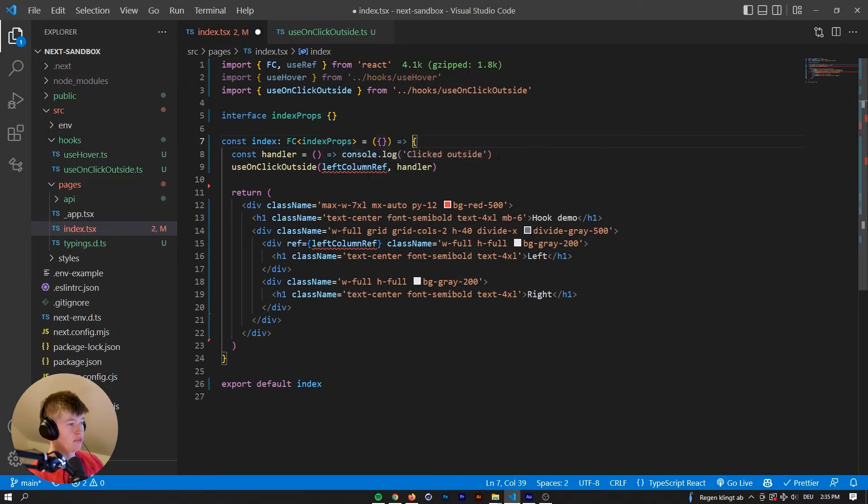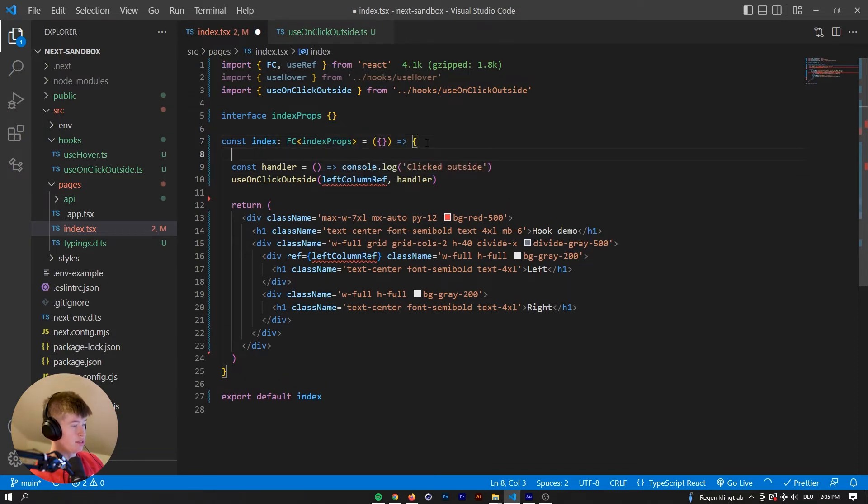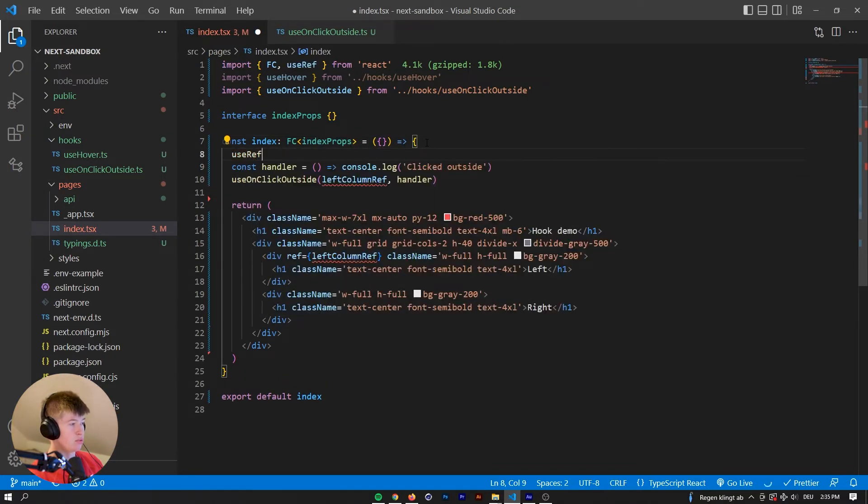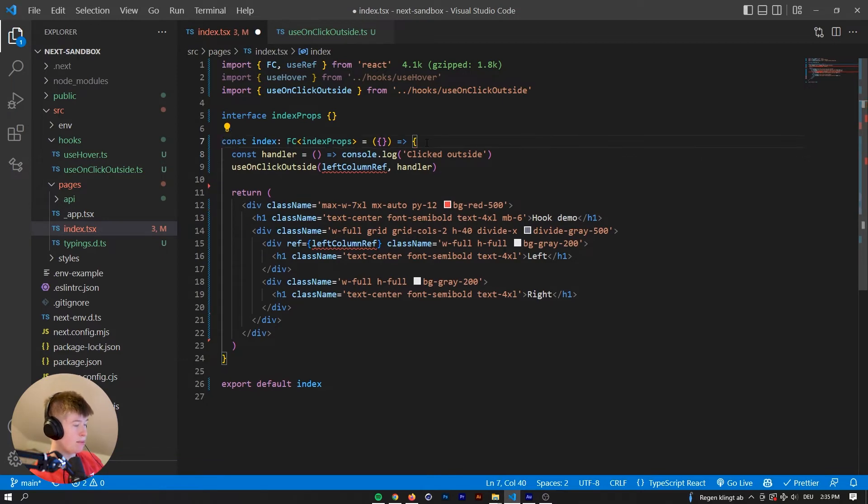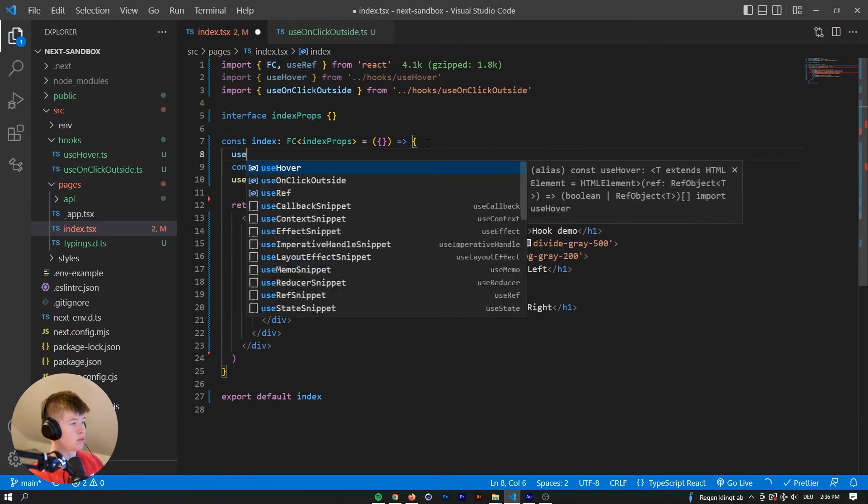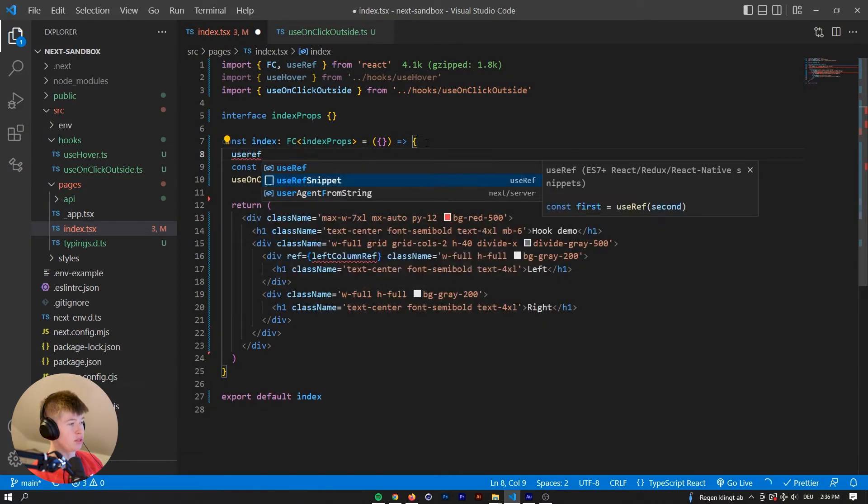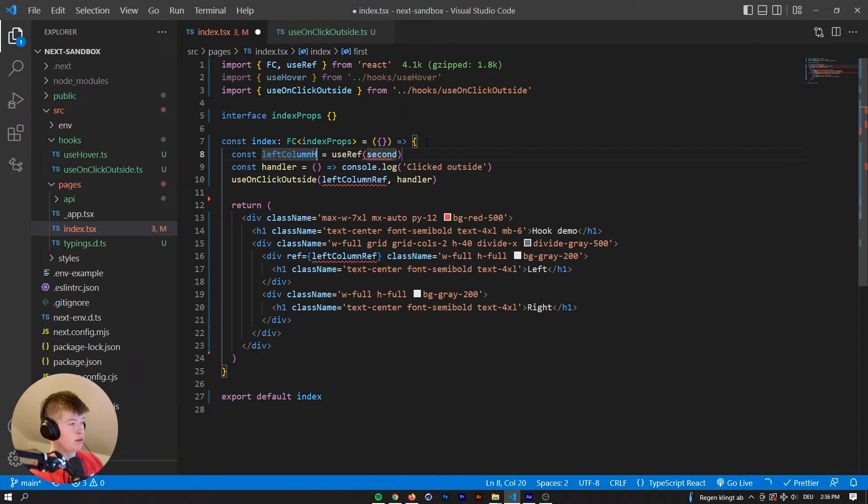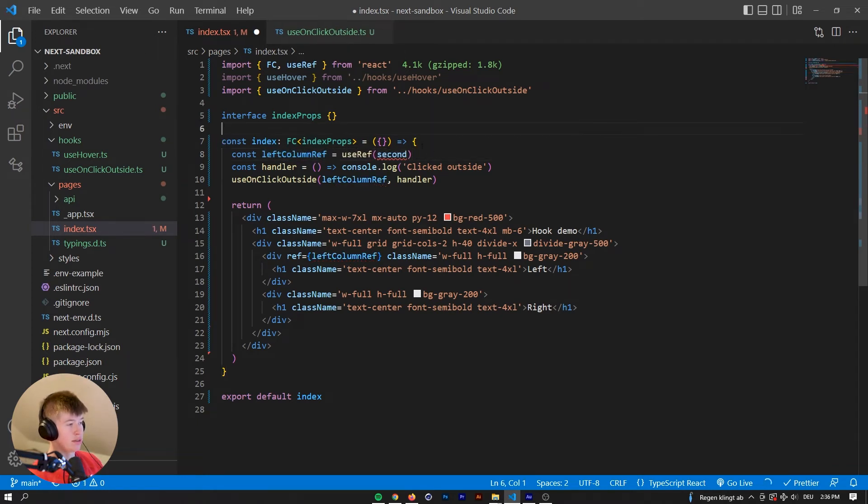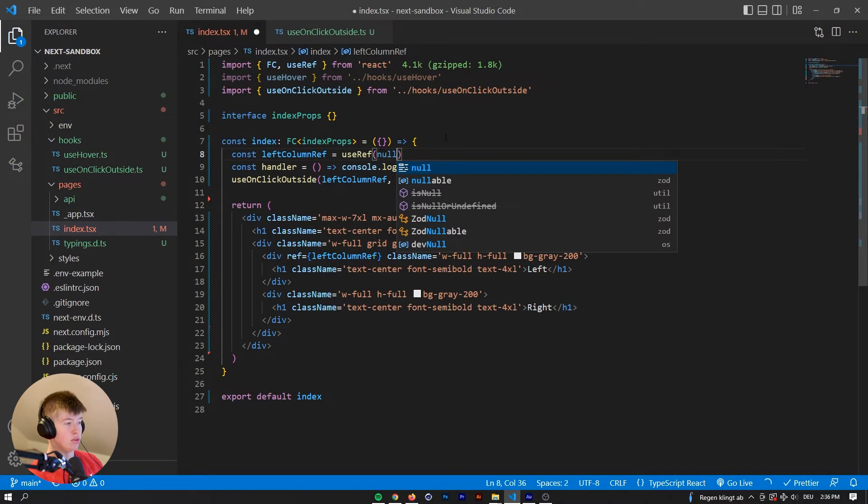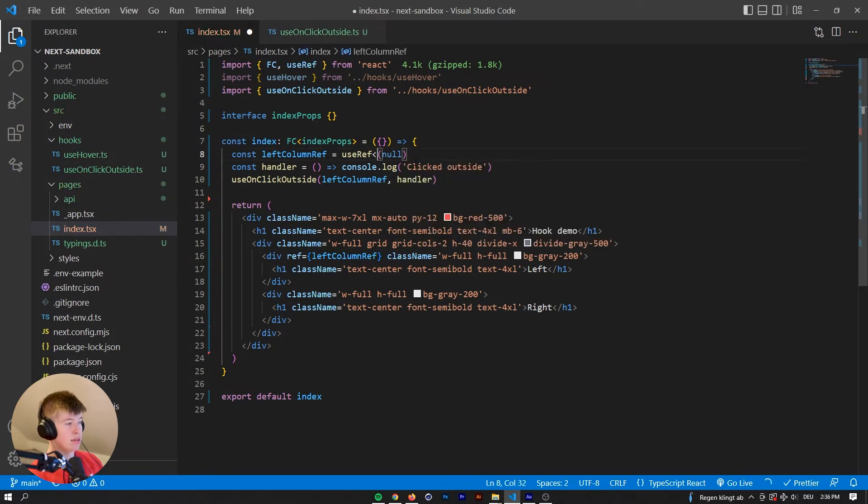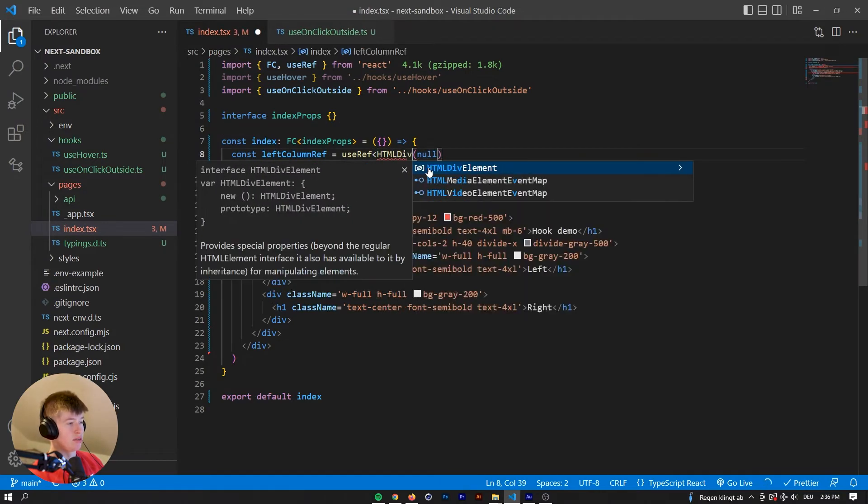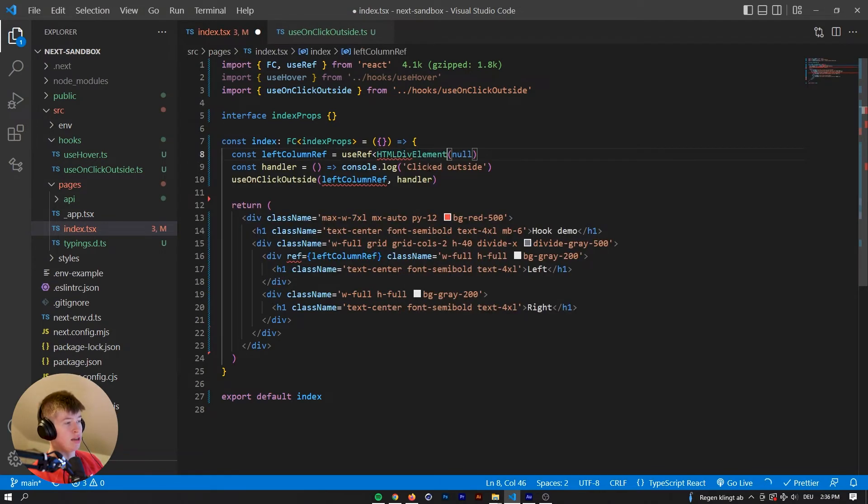The left column ref doesn't exist anymore, so we need to use ref, we need to create that again, left column ref, ref like that, initialize that as null, and then it's gonna be an HTML div element as I explained earlier.